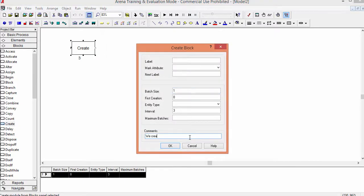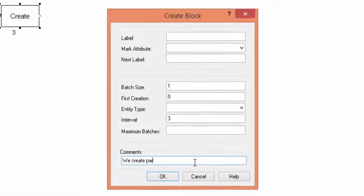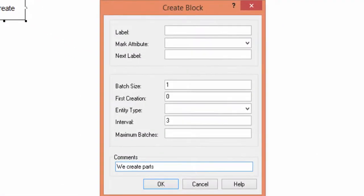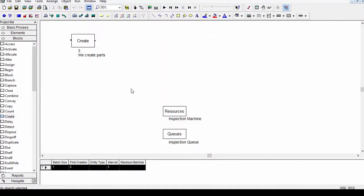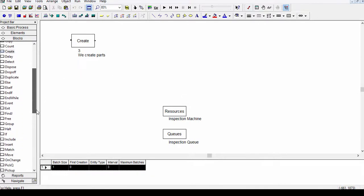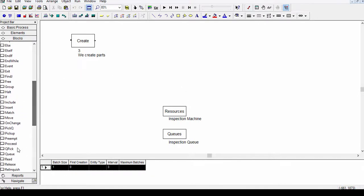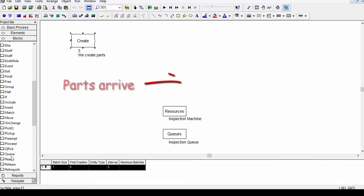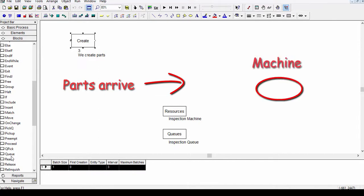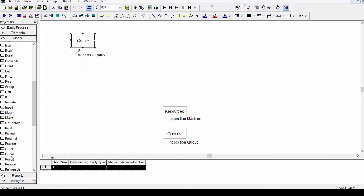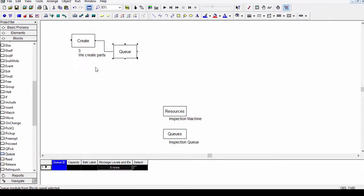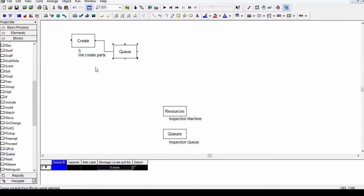We also add a comment. Remember that a code with comments is useful for a better understanding of the model. In the system that we are modeling, after parts arrive they are moved to the inspection machine. If the machine is busy, parts must wait in the input buffer. We model this with the sequence of instructions Q, Seize, Delay, and Release. Now we add the Q block into the model. You find it in the block library. Notice that the Q block has automatically been linked with the Create block. And then we add the block Seize.